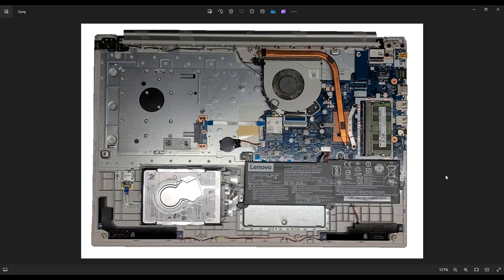Also, before touching anything in a computer, I always either remove or at least unplug the main computer battery, which is right down here on the right-hand side of your screen.